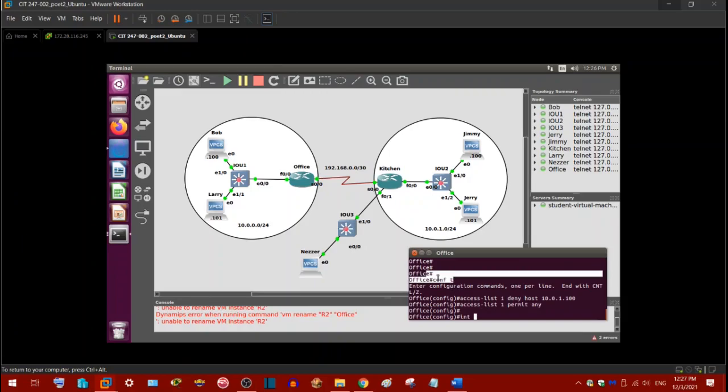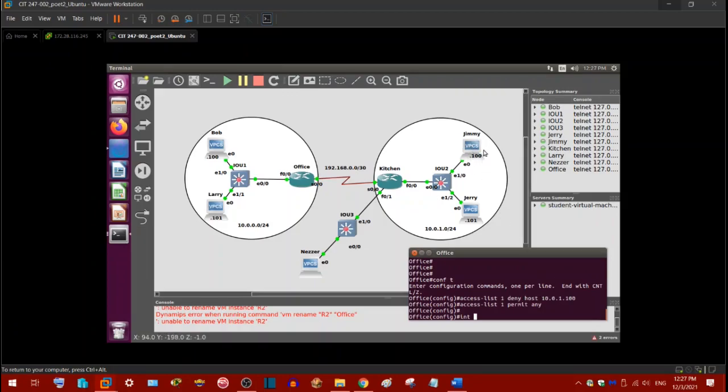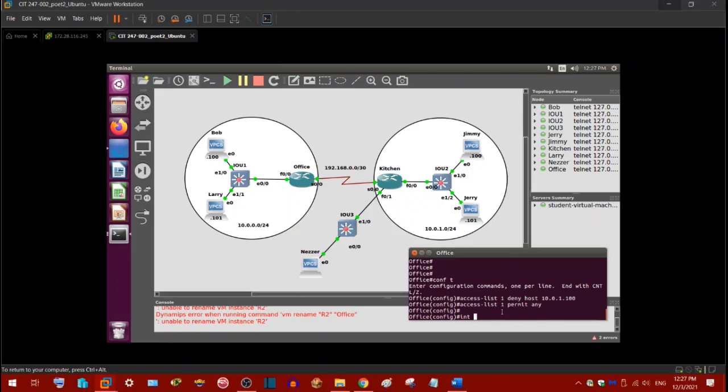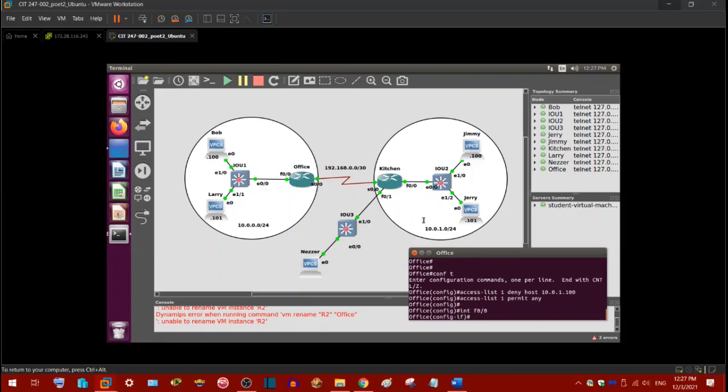So anyway, to do this, we're going to do conf t, access list one. That's the number. We're going to deny traffic. And host, we can use the host keyword. And then there's Jimmy's IP address. You notice the subnet number here and then the IP address I gave him. Access list one, permit any. You've got to remember the permit any command. Otherwise, the ACL won't work. Now you notice I'm configuring this from the office router. So we're going to actually configure it to F00. So if you remember from what I said, you need to put, this is a standard ACL by the way, you need to configure it as close to the destination as possible. And I'll explain why.